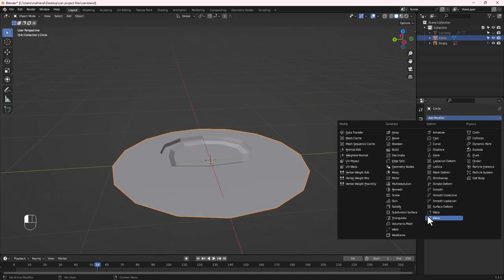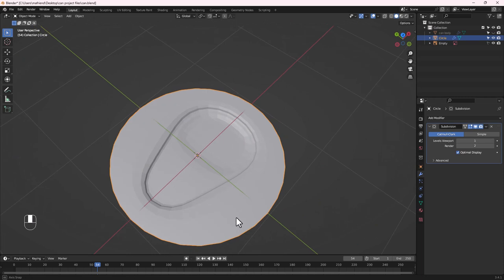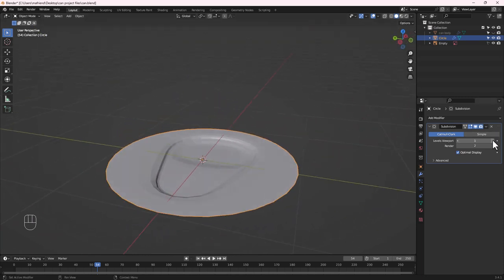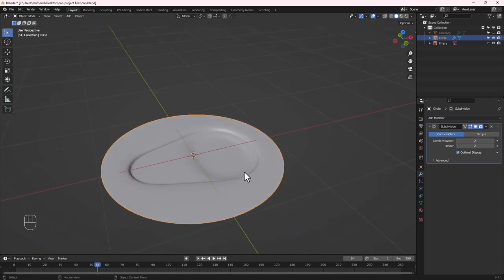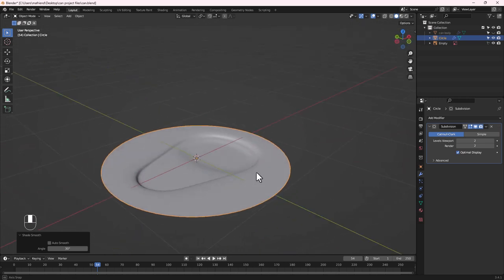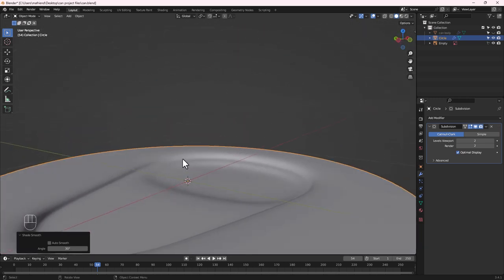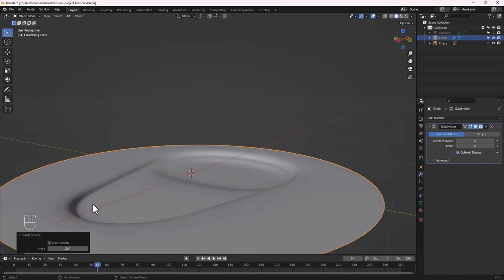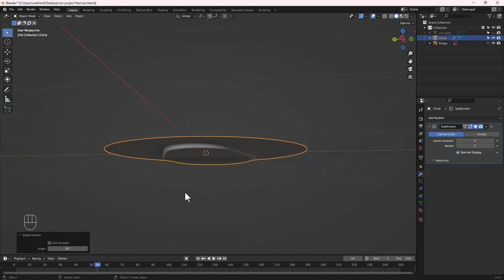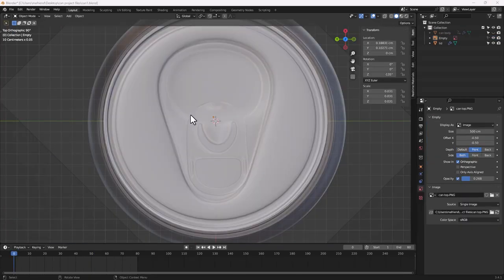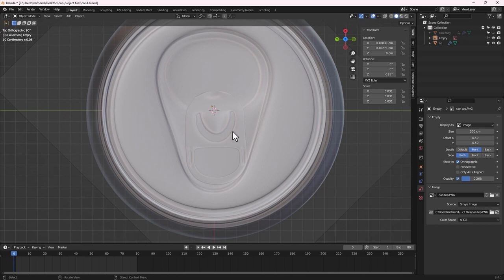Add a Subdivision Surface modifier and increase levels to 2. Right-click and Shade Smooth. This is what we have now. We can add edge loops on the sides to tighten the loops if needed. Next, let's model the opener tab — we'll start with a plane. Shift+A, then add a Plane object.